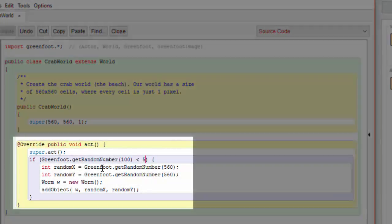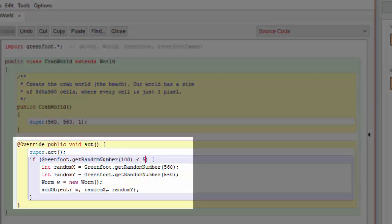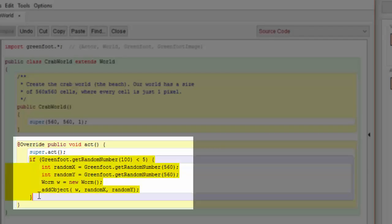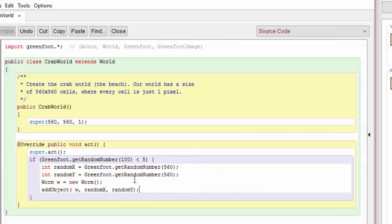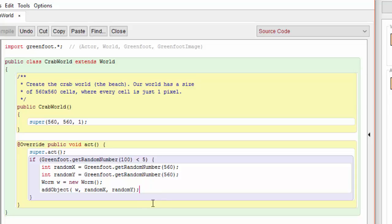Look at this act method that we have added in order to insert the worms randomly. First we want to make sure that we call the regular act method so that everything that the crab world normally does still gets done, but this is the new code that we've added for adding the worms. You can see that out of every hundred times this act method is called, five percent of the time randomly we're going to add a new worm and we're going to add it at a random location on the board.